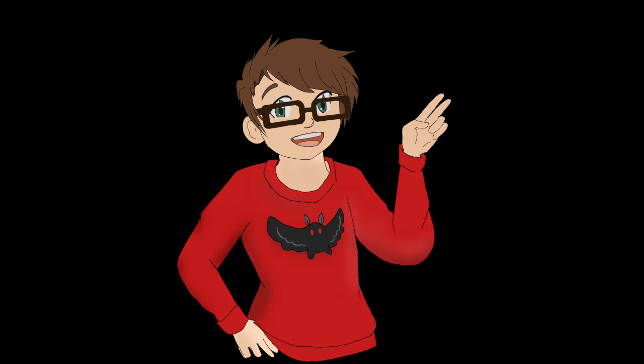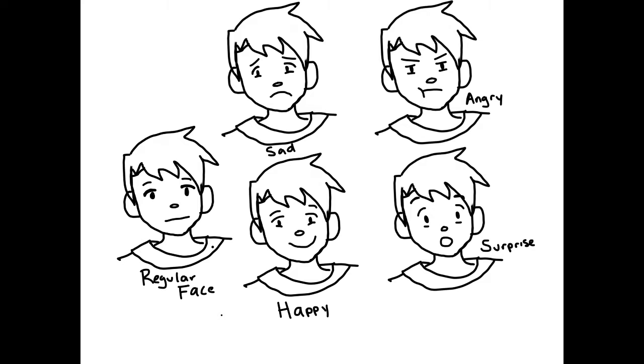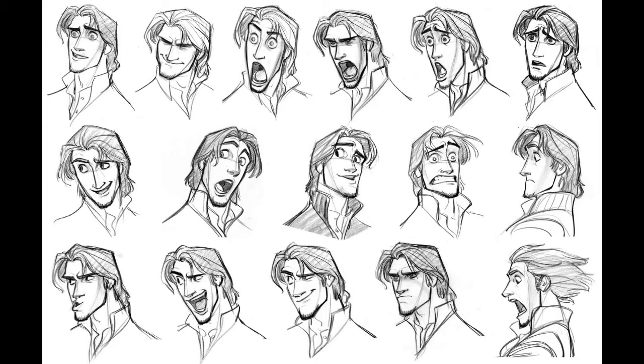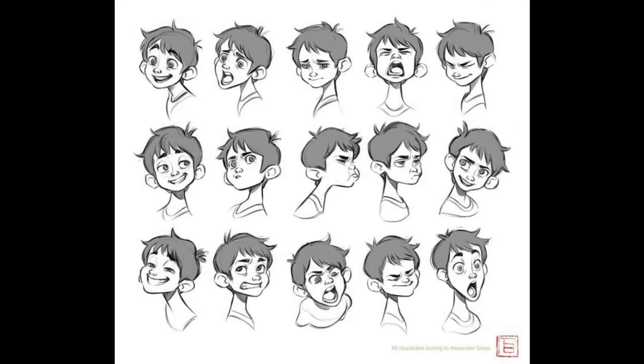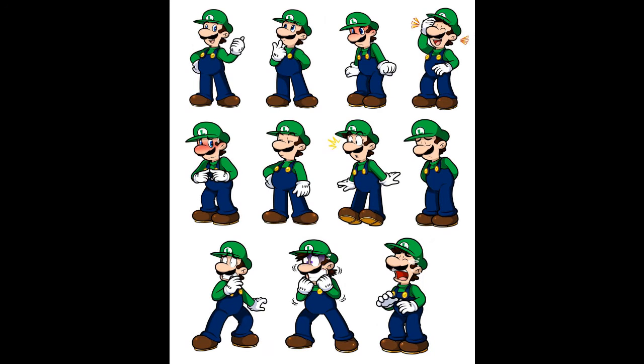Your second option is creating a character face sheet. This is something that is often done in comics or cartoons when an artist is getting the feel for a character. They'll create a sheet with the same character showing different emotions.